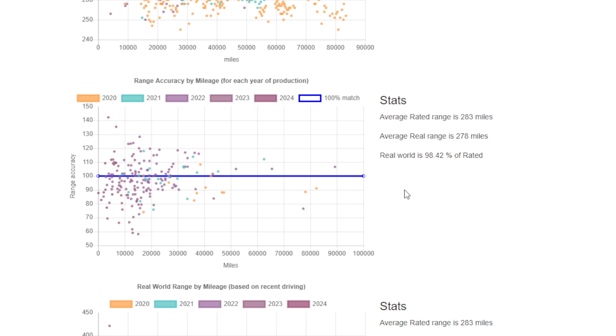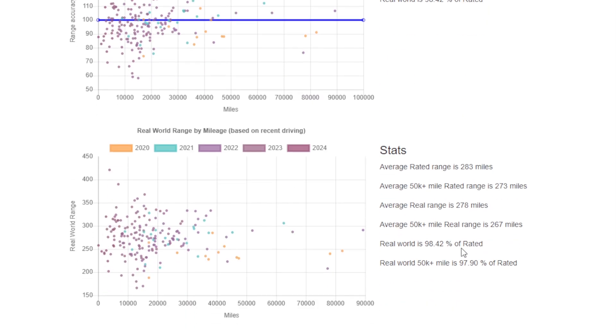We do have a little bit of data for 50,000 miles, but there's so few data points it's not really worth drawing any significance from them.